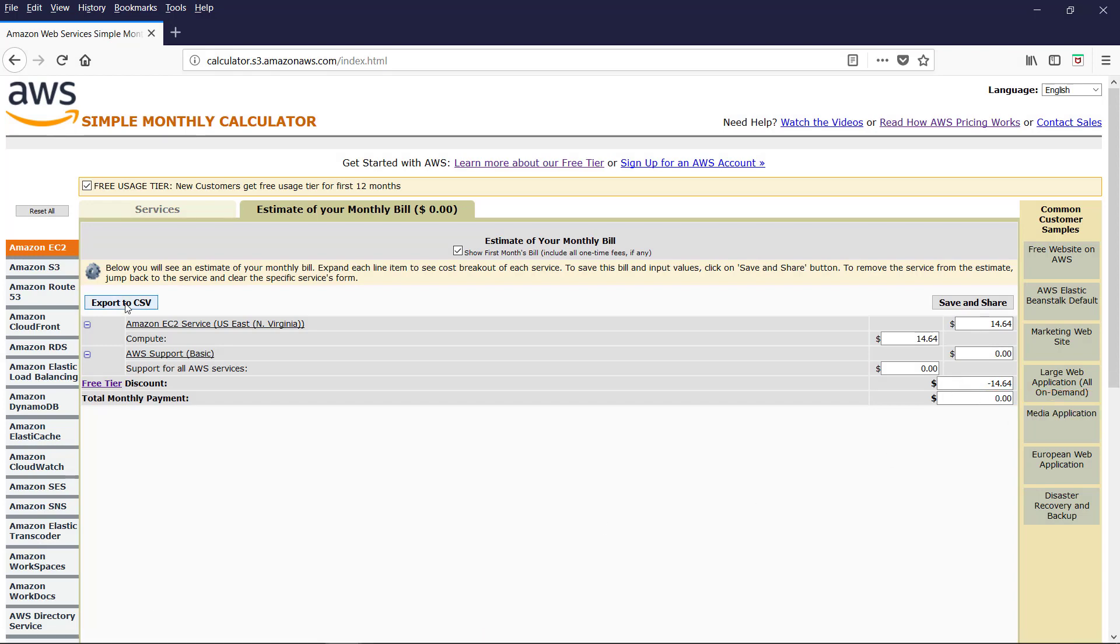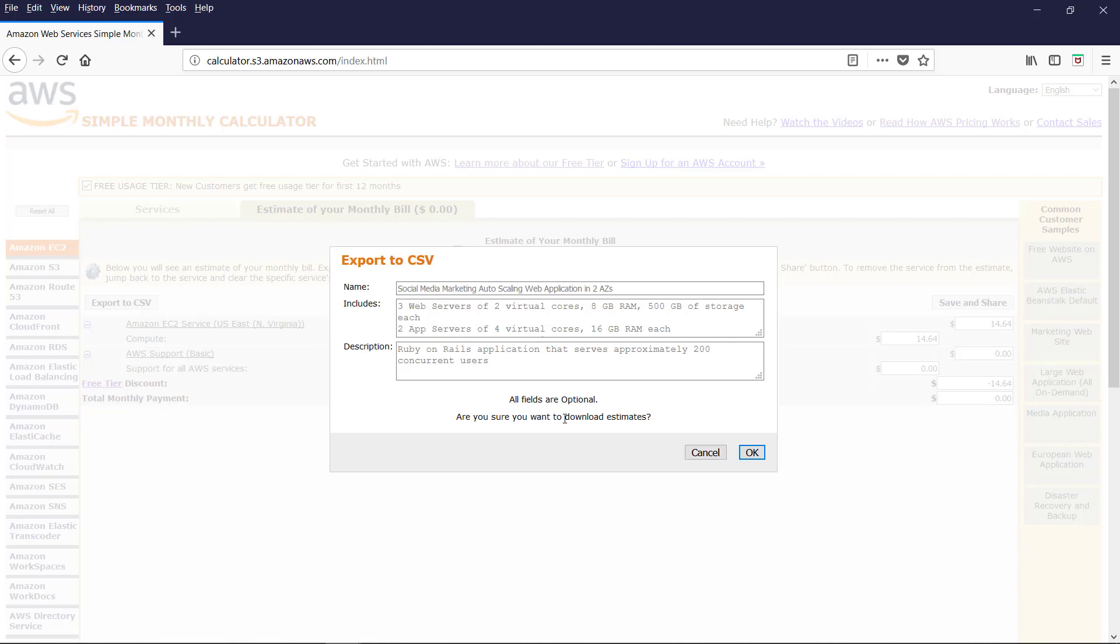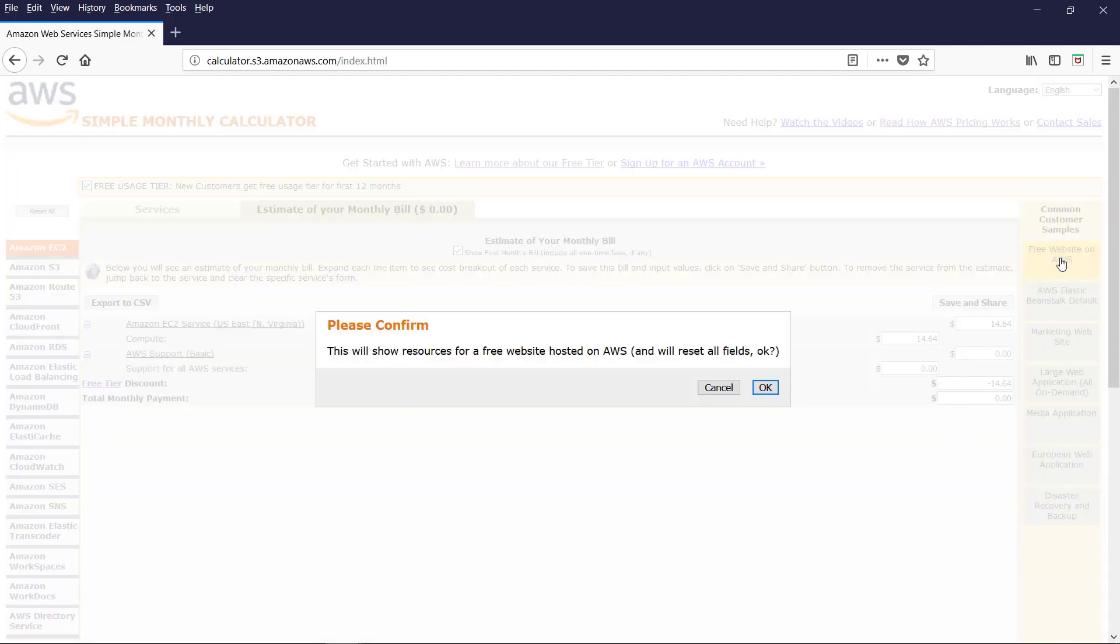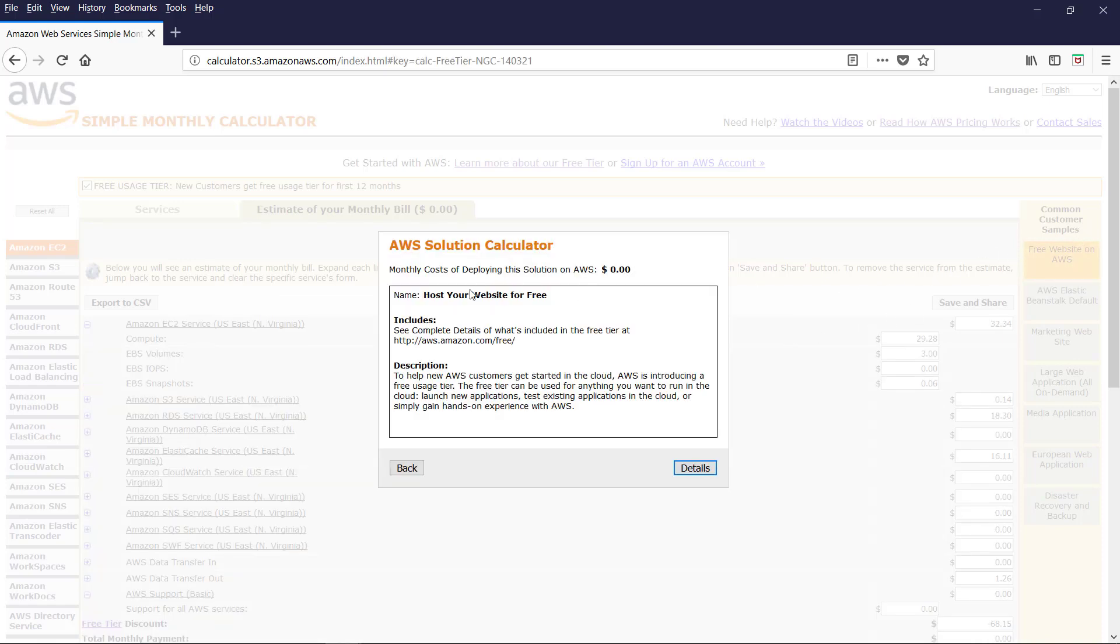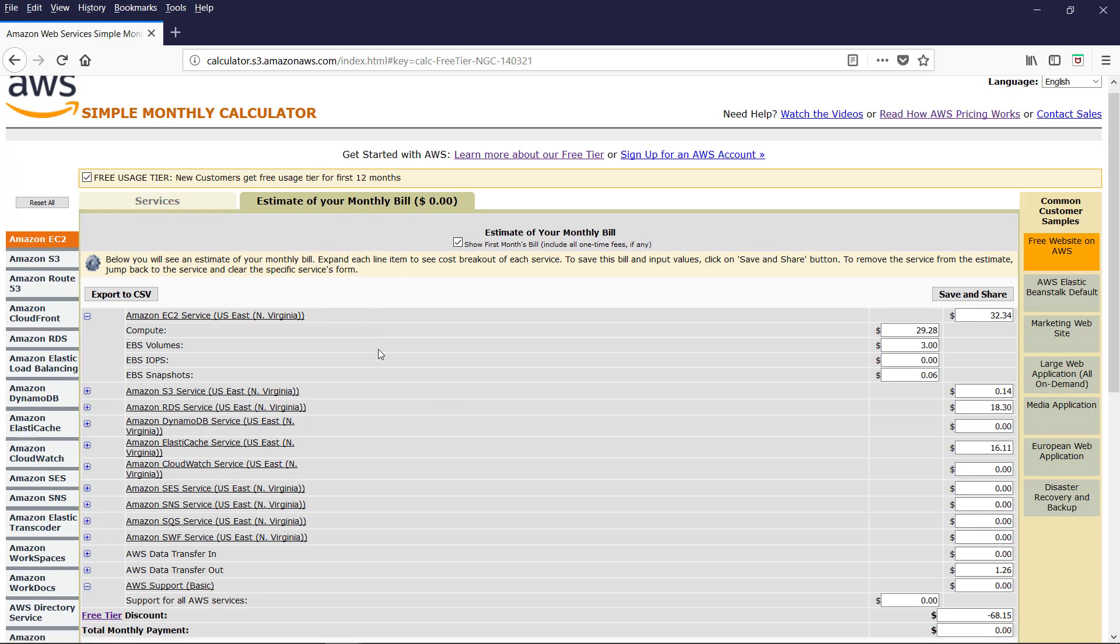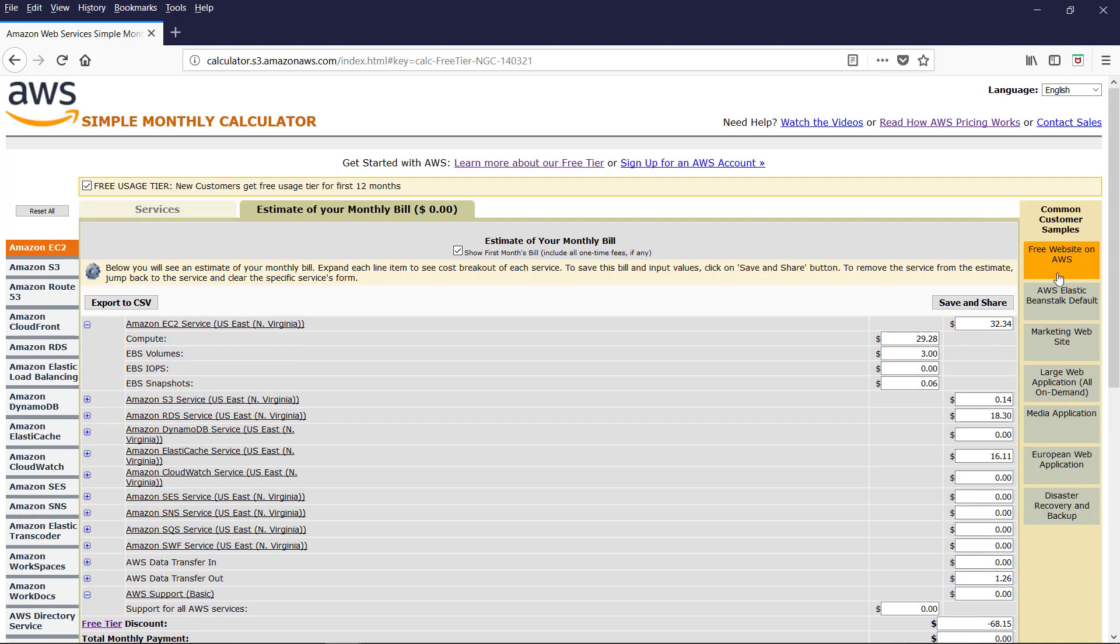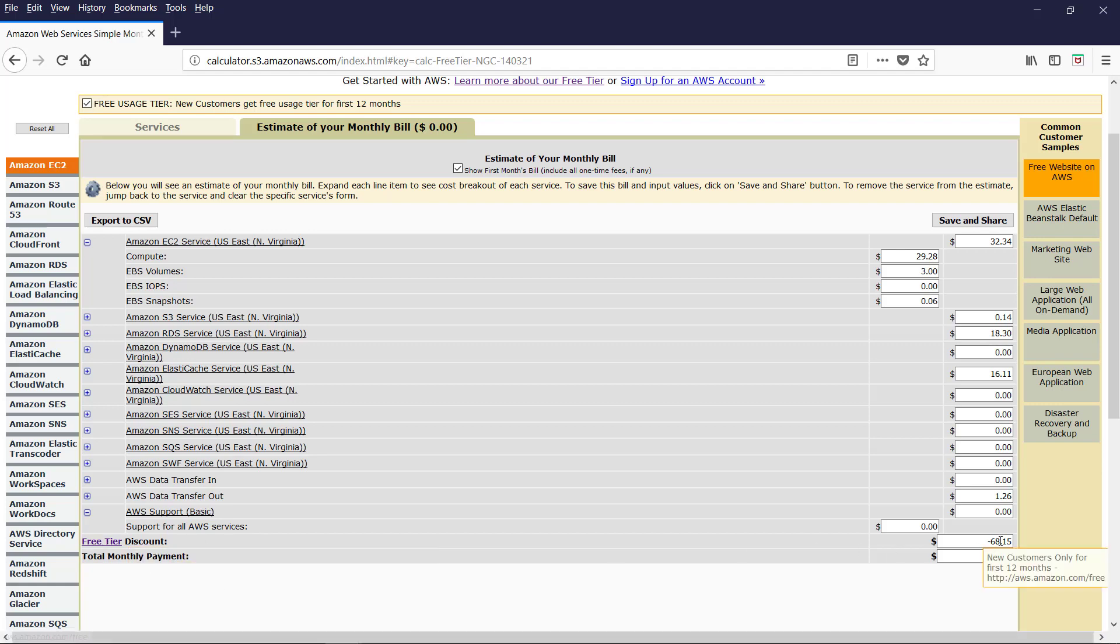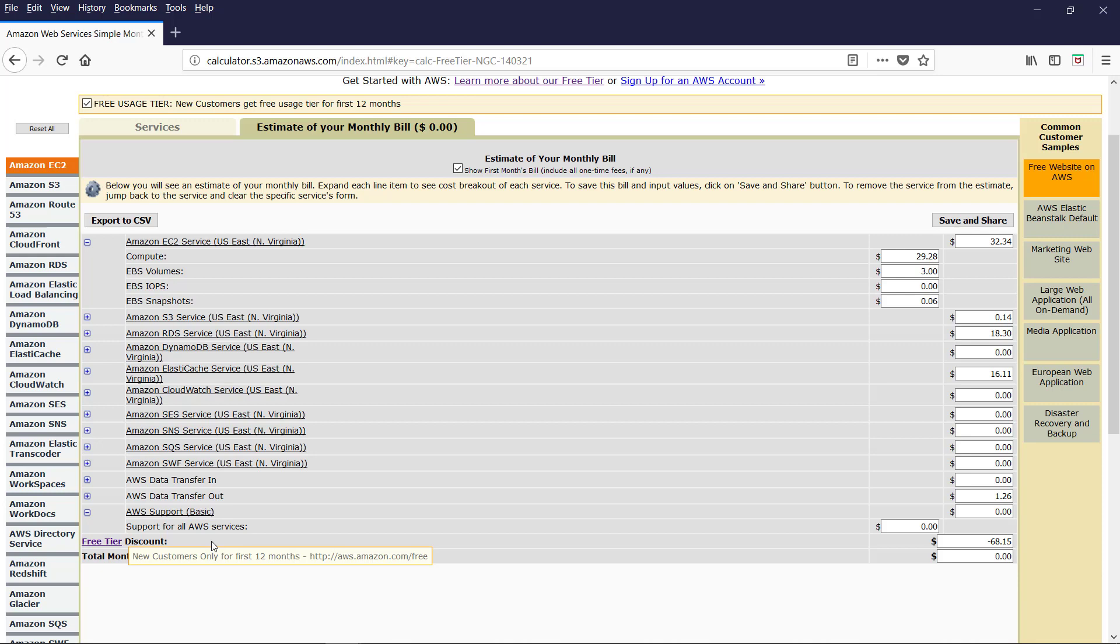You can export this estimate to CSV. And you can download the report. Amazon provides some sample templates which you can use. Let us take this free website on AWS. For deploying this solution is $0. And let us click on the details. So monthly bill is 0 here. Let us see what are the products and services. With this template or with this solution. This template added Amazon EC2 instances. Amazon S3 service. RDS service. DynamoDB. And AWS support basic. And all these total is $68. And we got complete discount. We got free tier discount. Free tier discount covered all the above AWS production services.